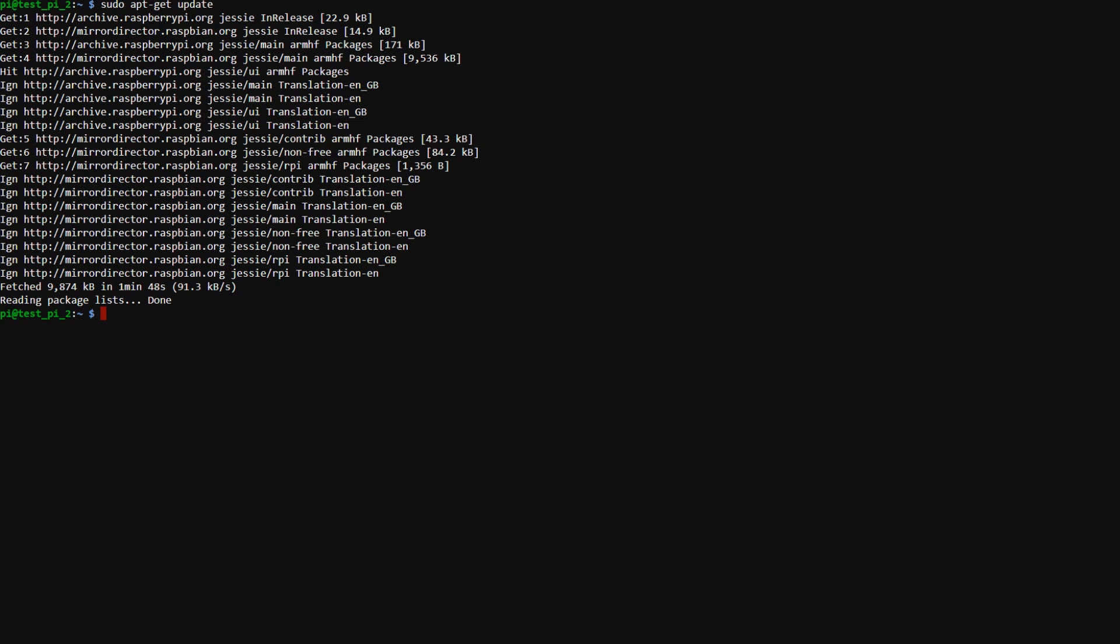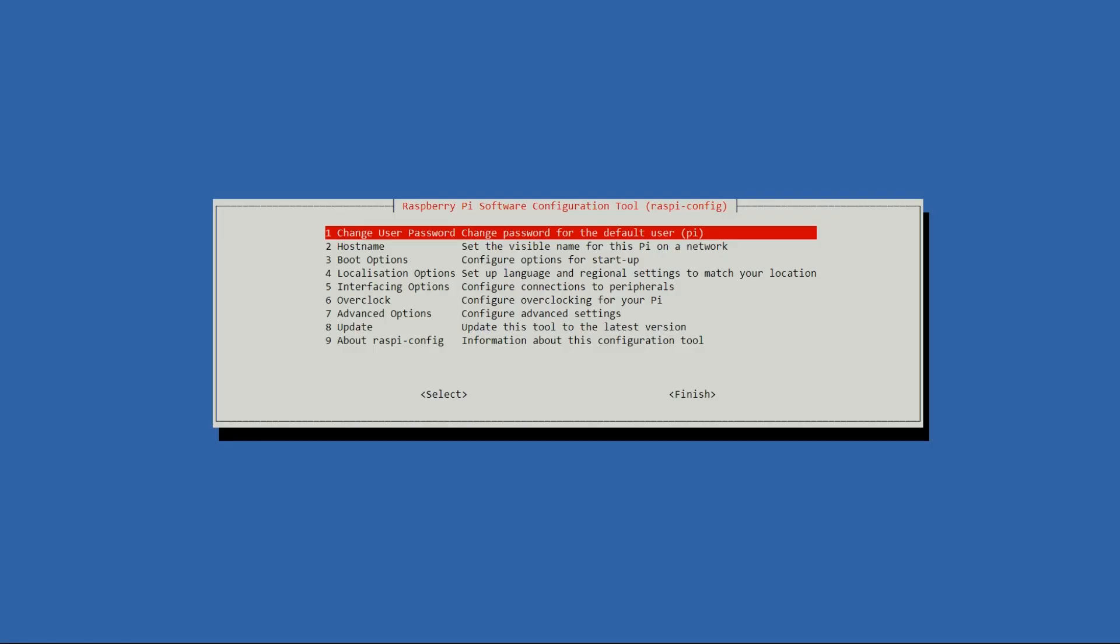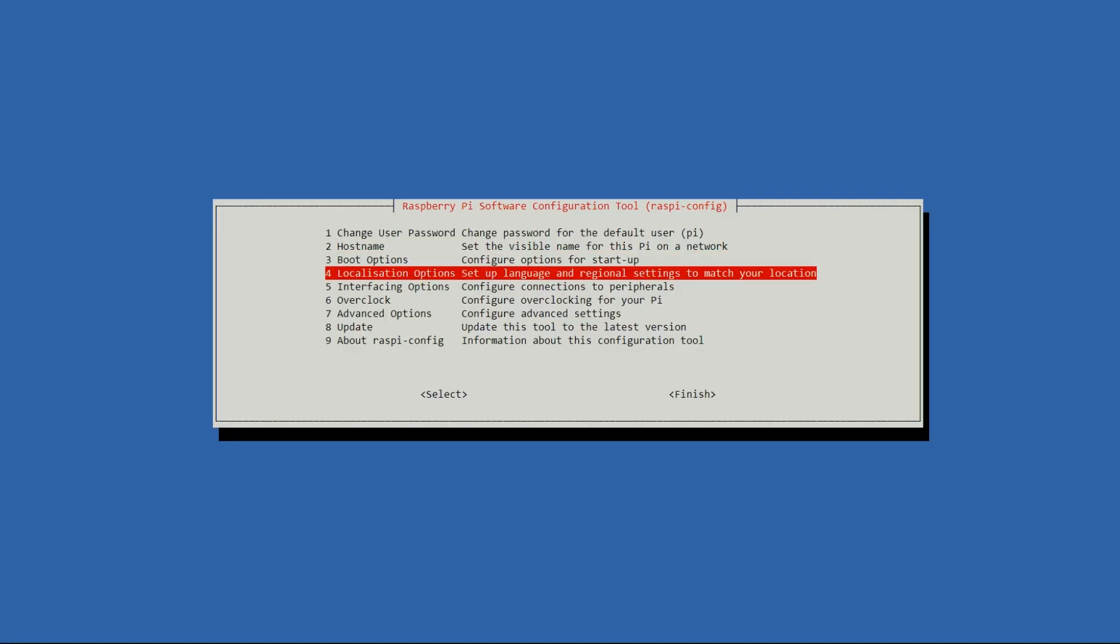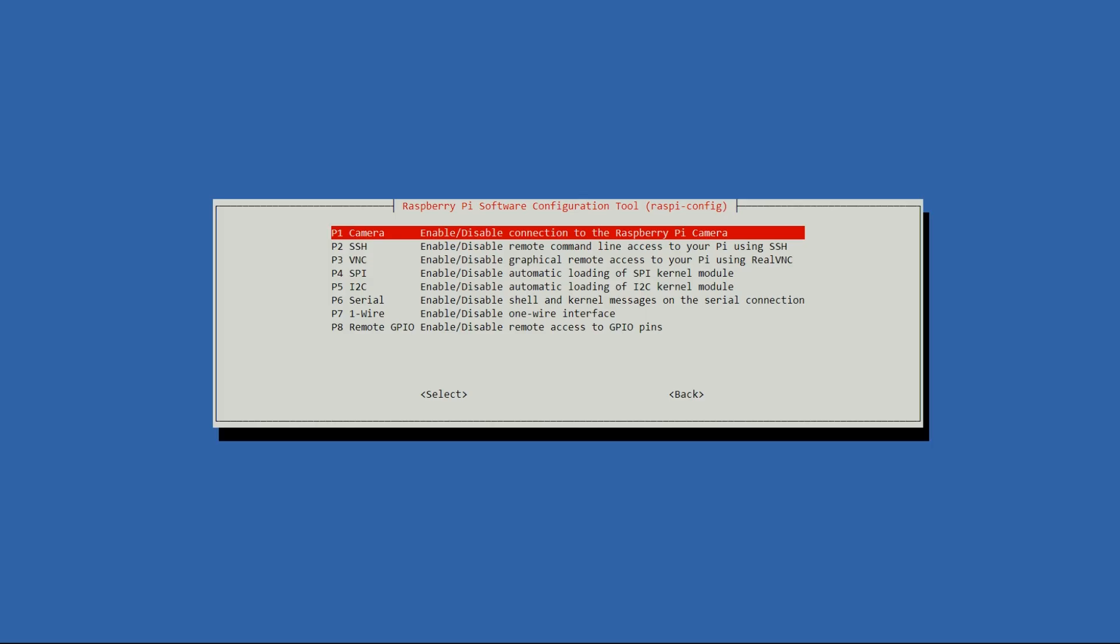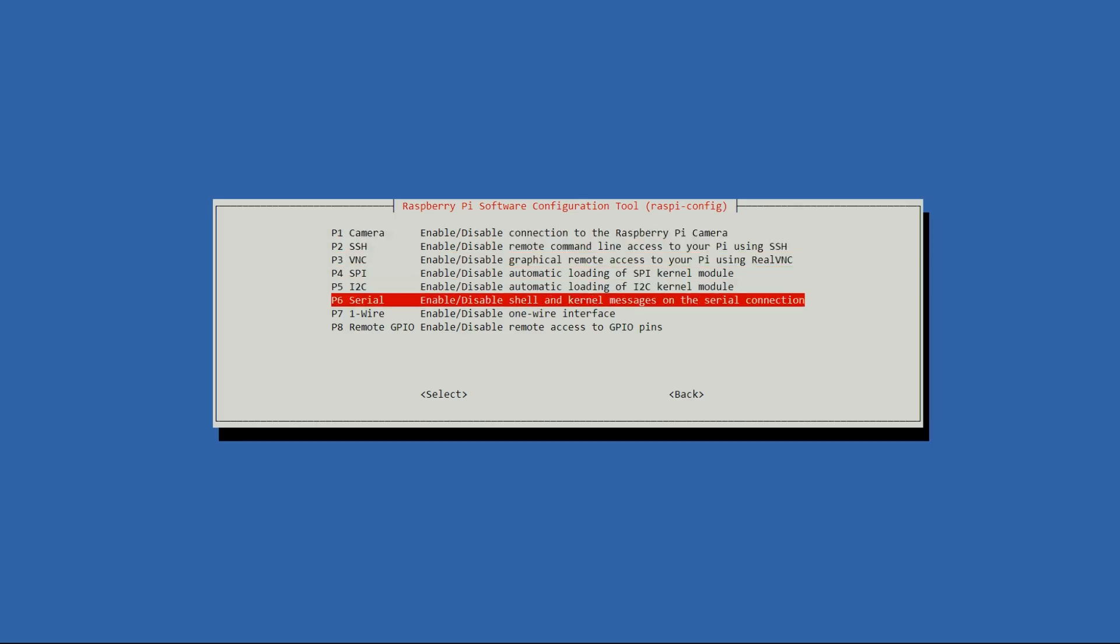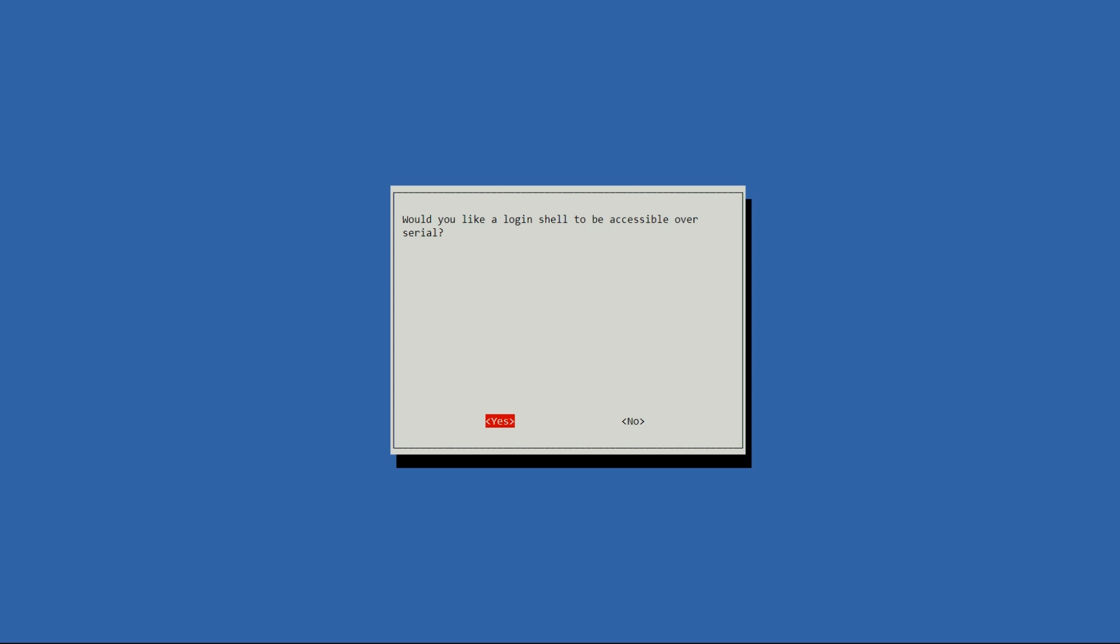Now that that's done, we need to enable our serial interface. So we need to type sudo raspi-config. Head over to interfacing options and make sure the serial is enabled.